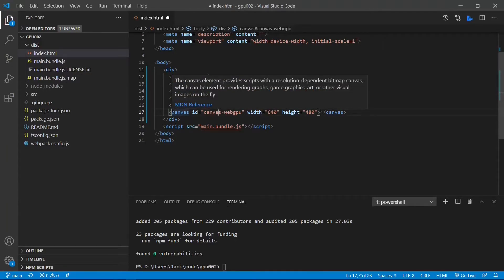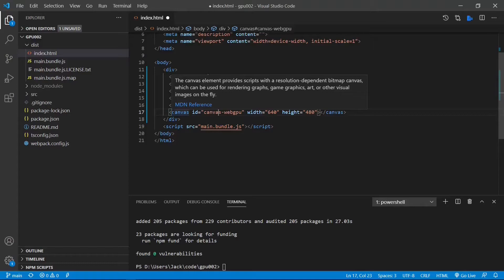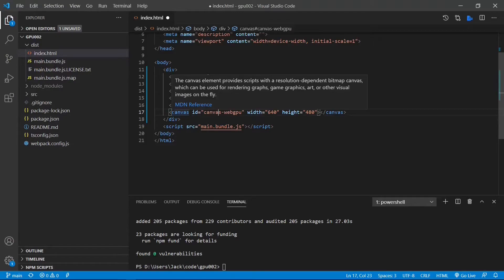Later, we will create WebGPU graphics on this canvas. The WebGPU program consists of two parts. One is the control code written in TypeScript or JavaScript, and the other part is the shader code run on the GPU.